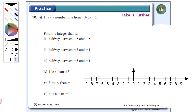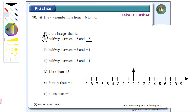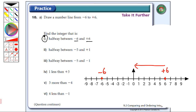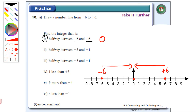The first question: find an integer that is halfway between minus six and plus six. So I'm going to mark both those points. Minus six is right over here, and there's plus six over here. If I count six to the left and six to the right, I can see that zero is exactly in the middle. So zero would be in the middle between negative six and plus six.